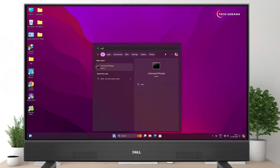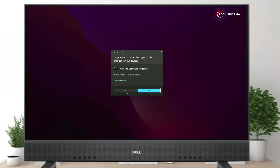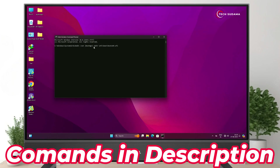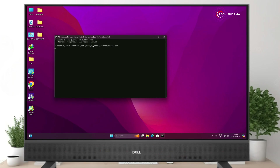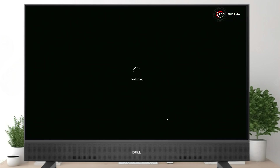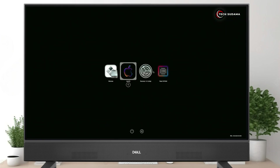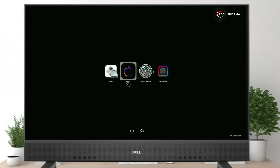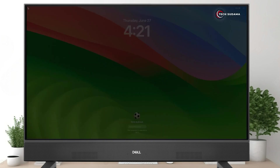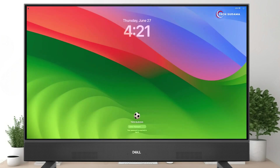Now it's done. Your PC will now boot into macOS or Windows without the pen drive. Select your OS from the boot picker and hit the arrow key. The installation is complete.